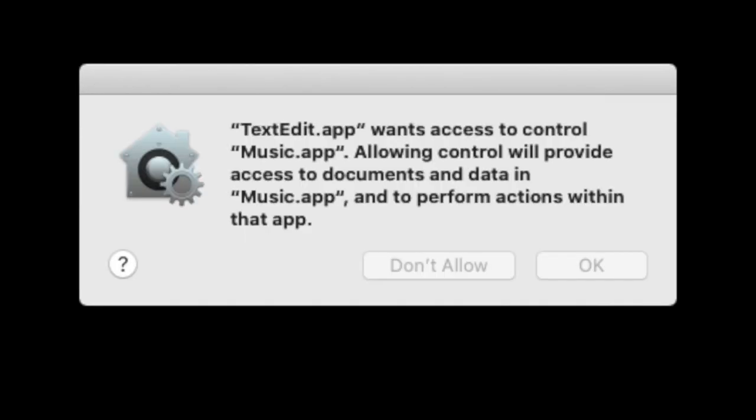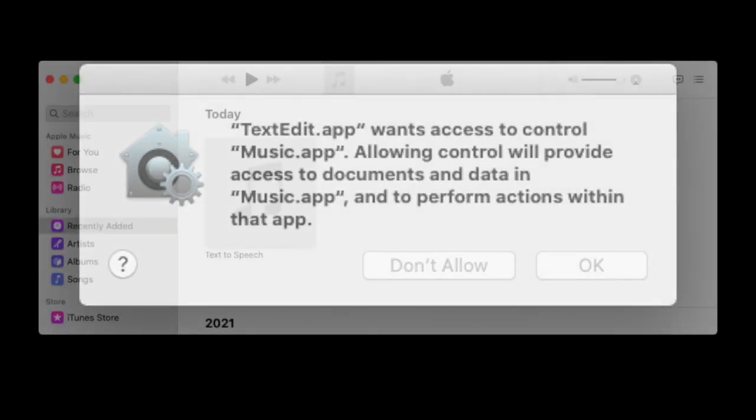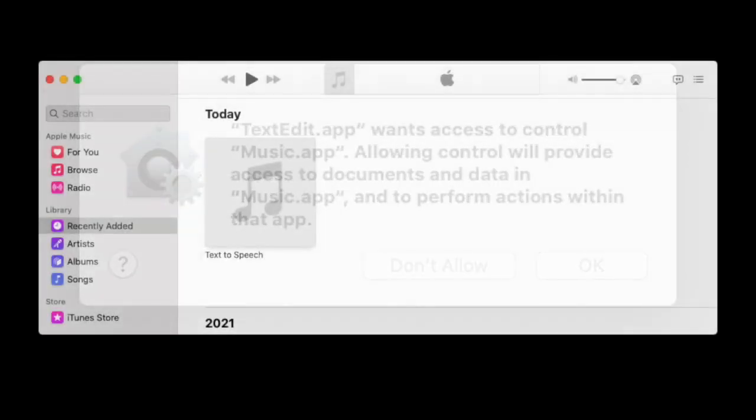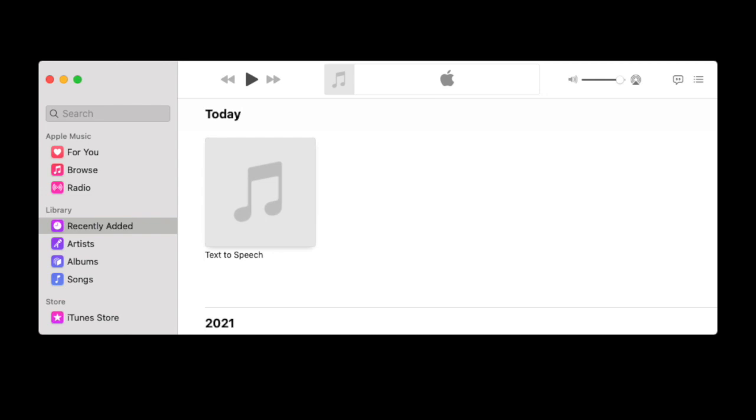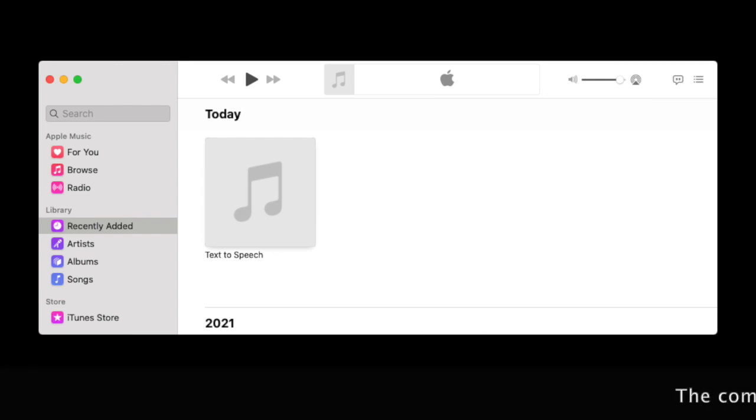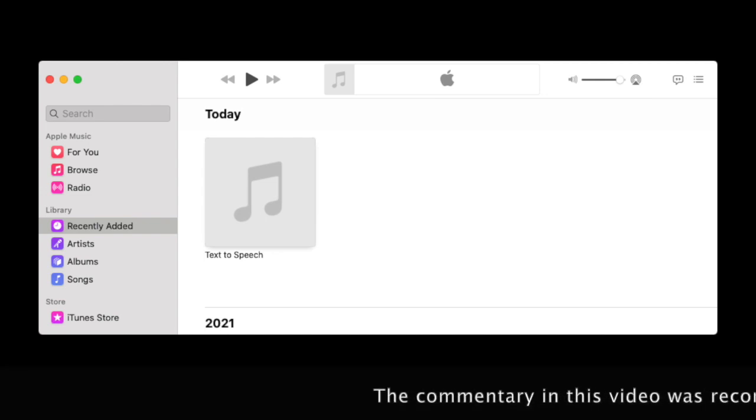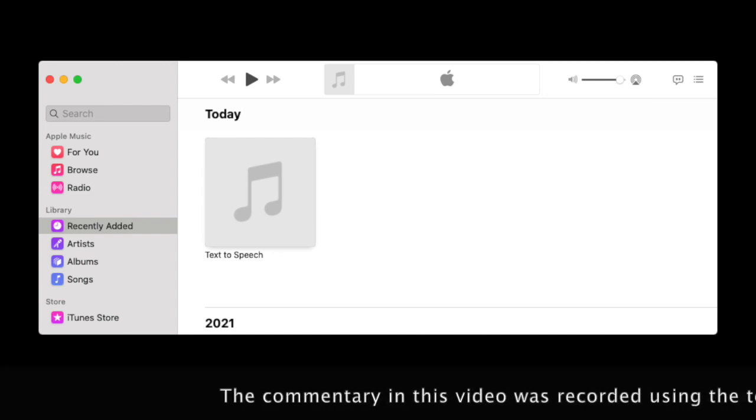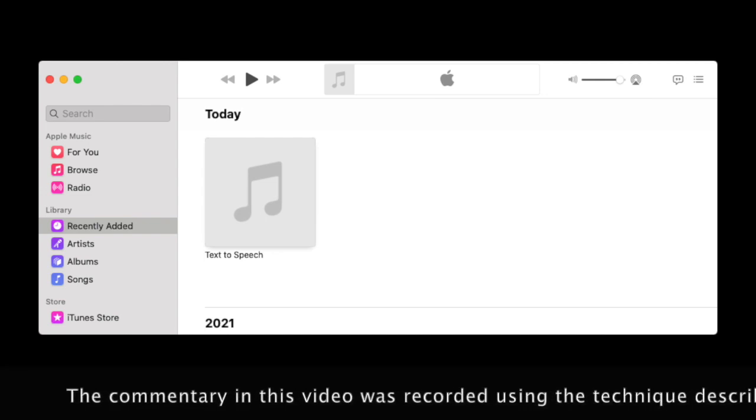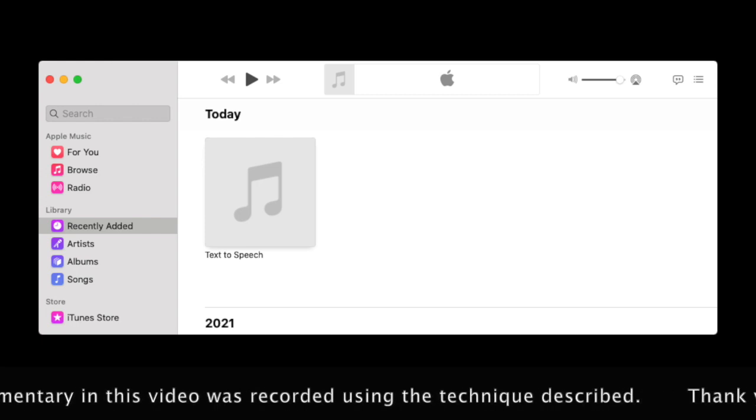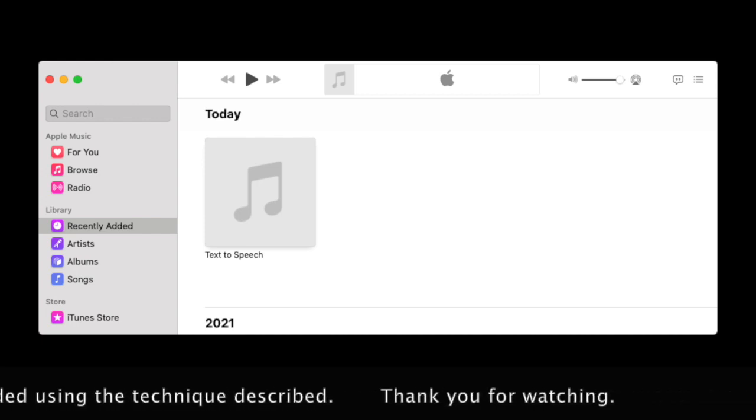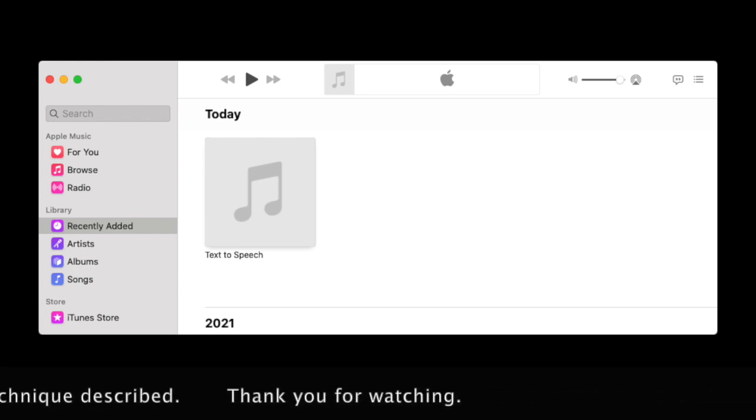A message may appear saying that the app you are using wants access to control your music app. Click OK, following which your music app will be opened and the audio file can be seen and played by selecting Recently Added. The file itself can be found in the Music folder of your computer.